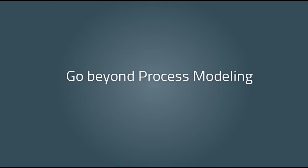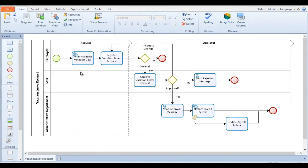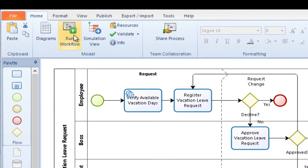Go beyond process modeling. With Bizagy, you can go beyond modeling and turn your process maps into running process applications without programming.